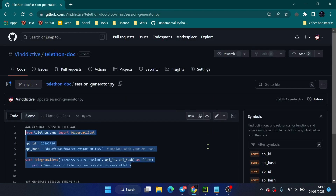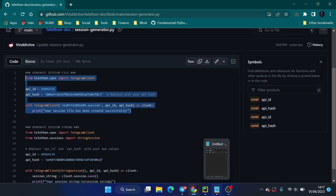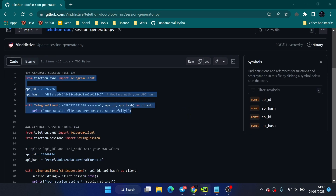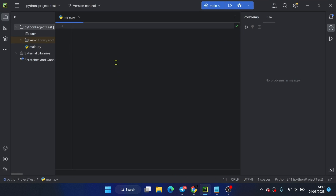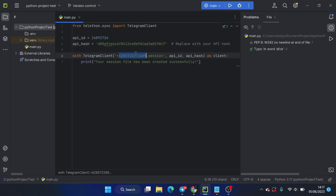Now I will show you how to create a SessionFile and SessionString. I'll be using this code to generate a SessionFile. You can find the code on my GitHub repository — the link is in the video description.